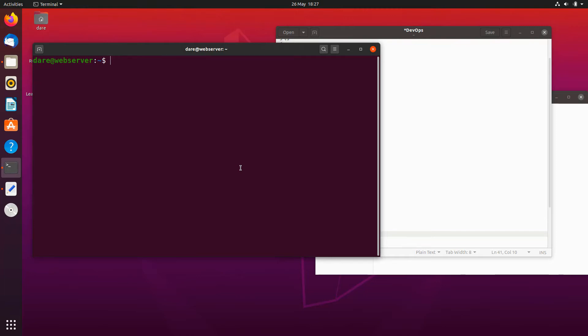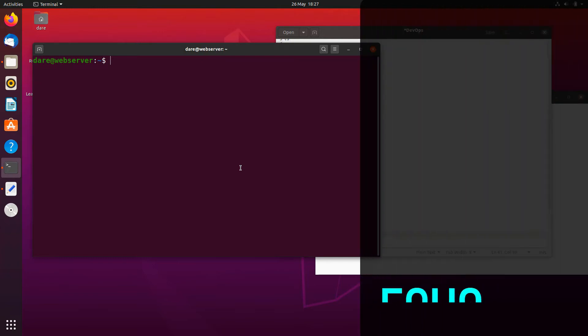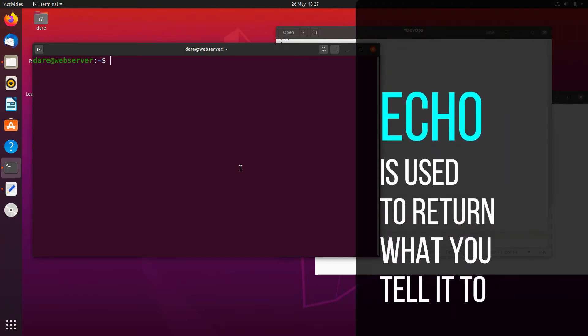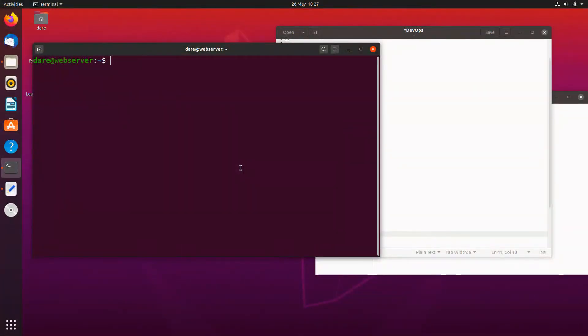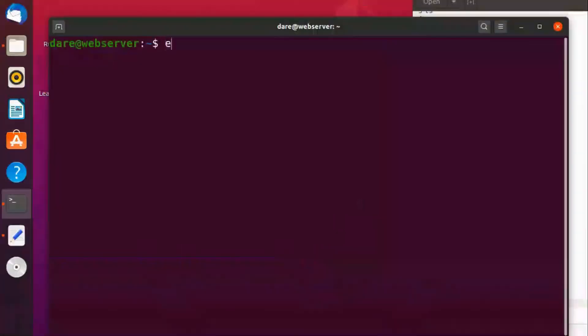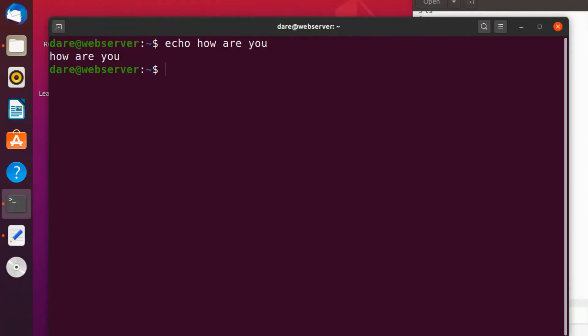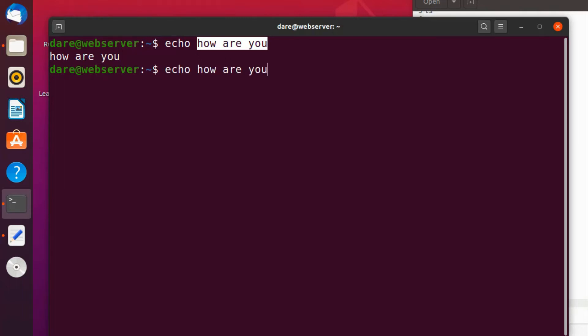Echo basically does what the word in English means - to resound something, to repeat something. And that's what it does in Linux. If I type in echo how are you, it's basically going to do the same thing. It's just returning back what I wrote up.